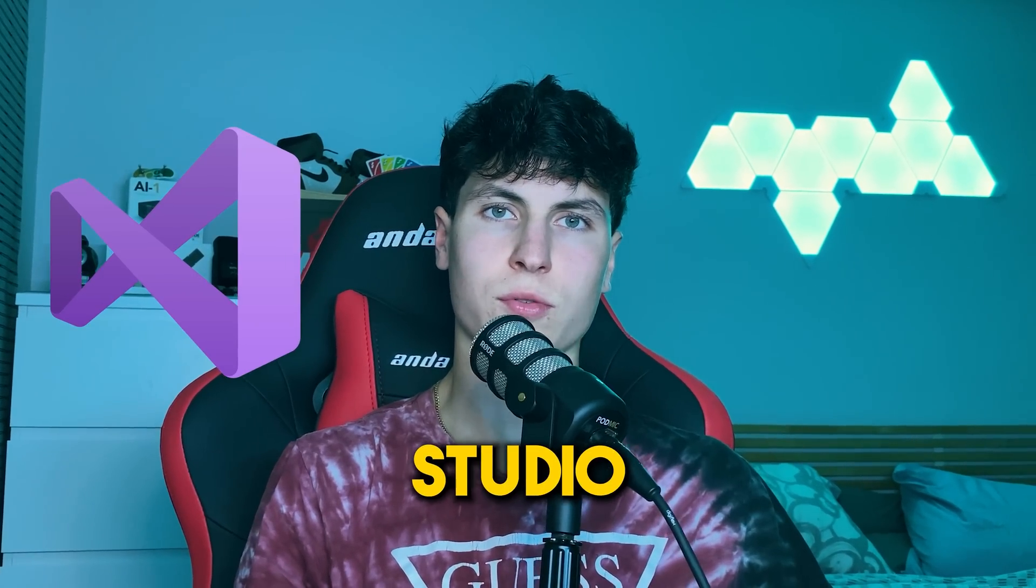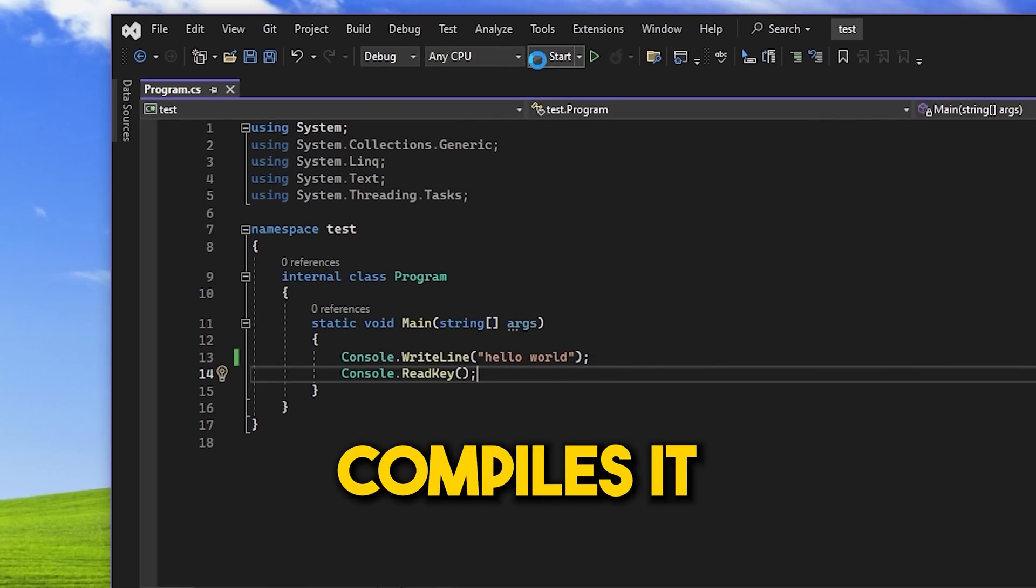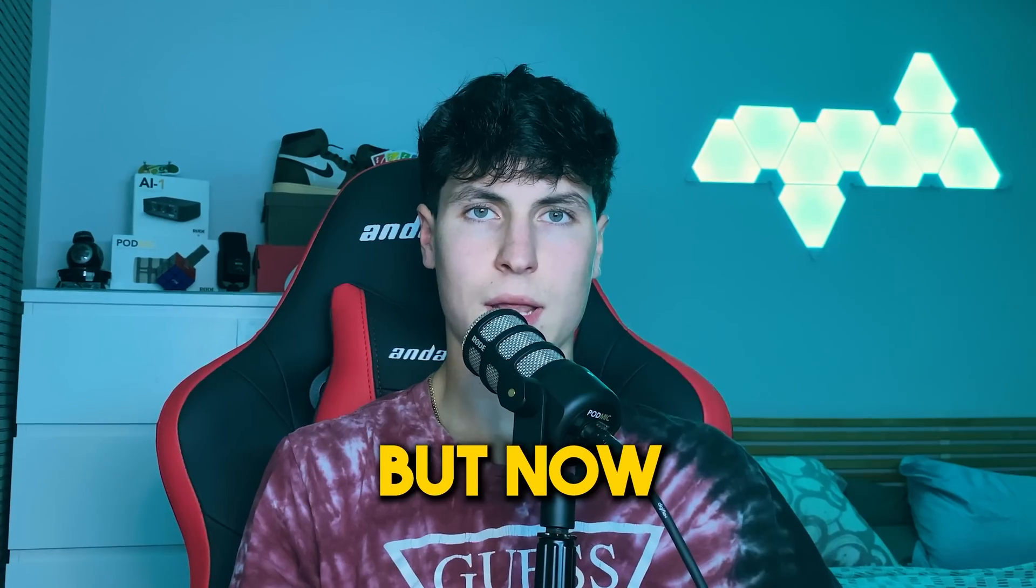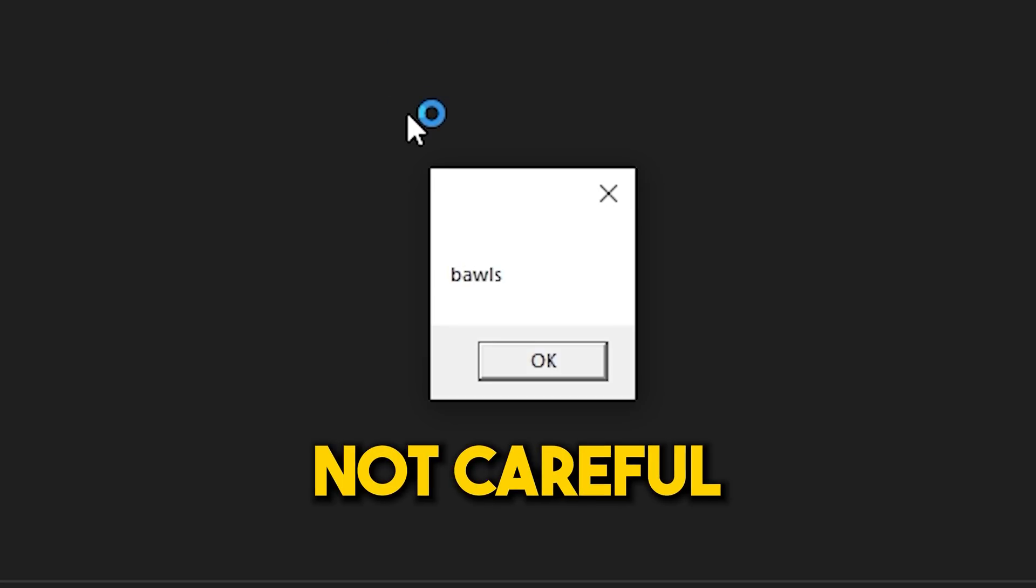If you didn't know, Visual Studio is basically where you write code and it compiles it for you into an exe. But now, it could be getting you hacked if you're not careful.